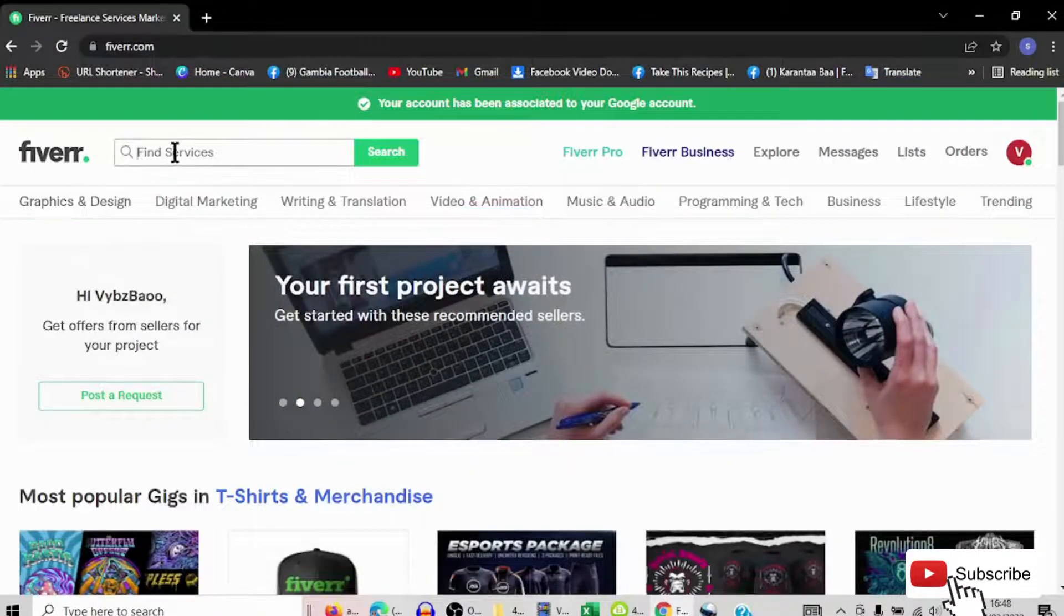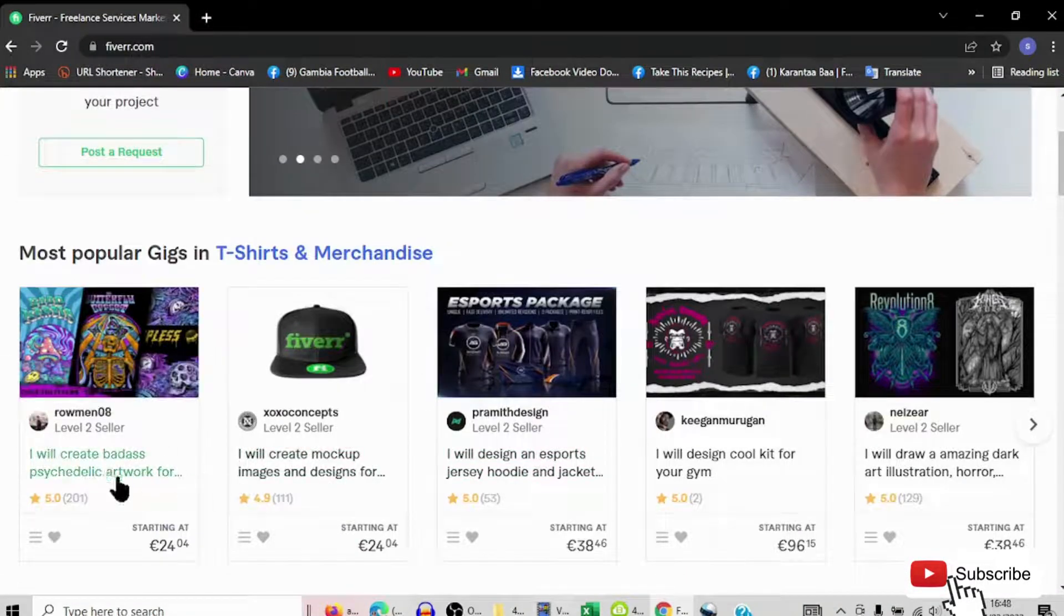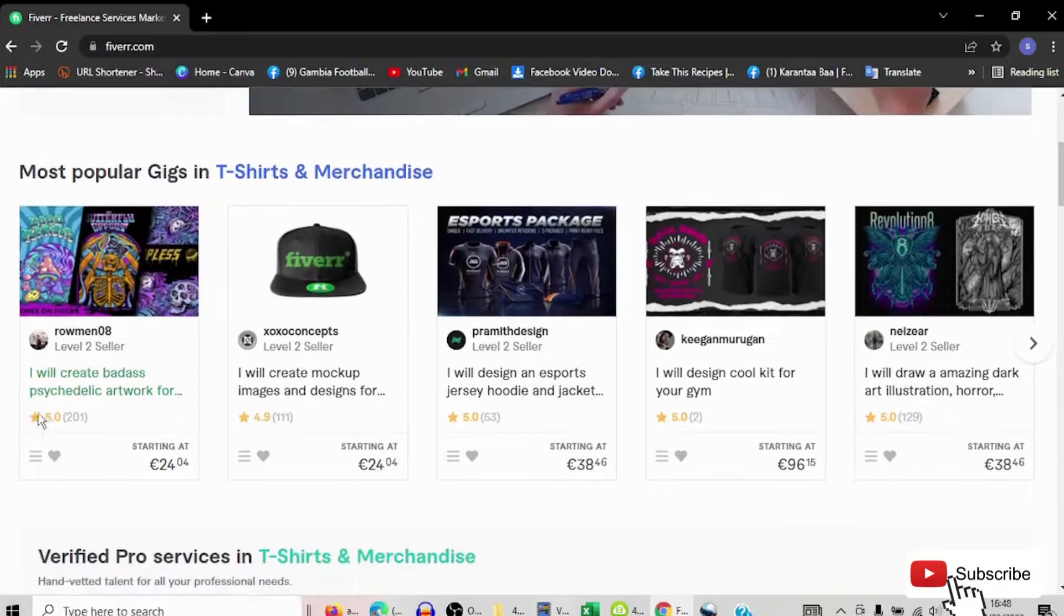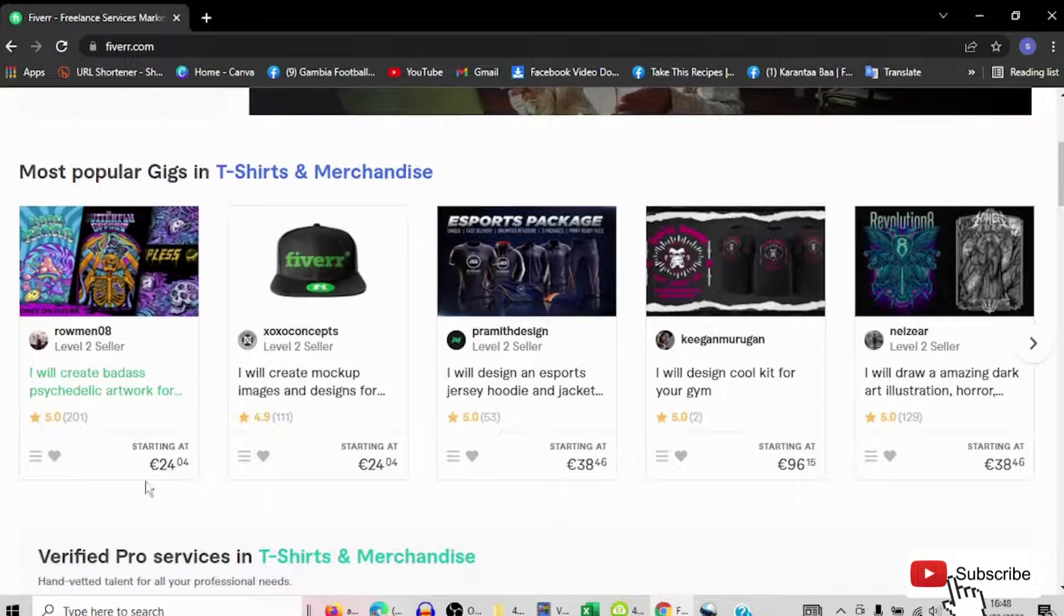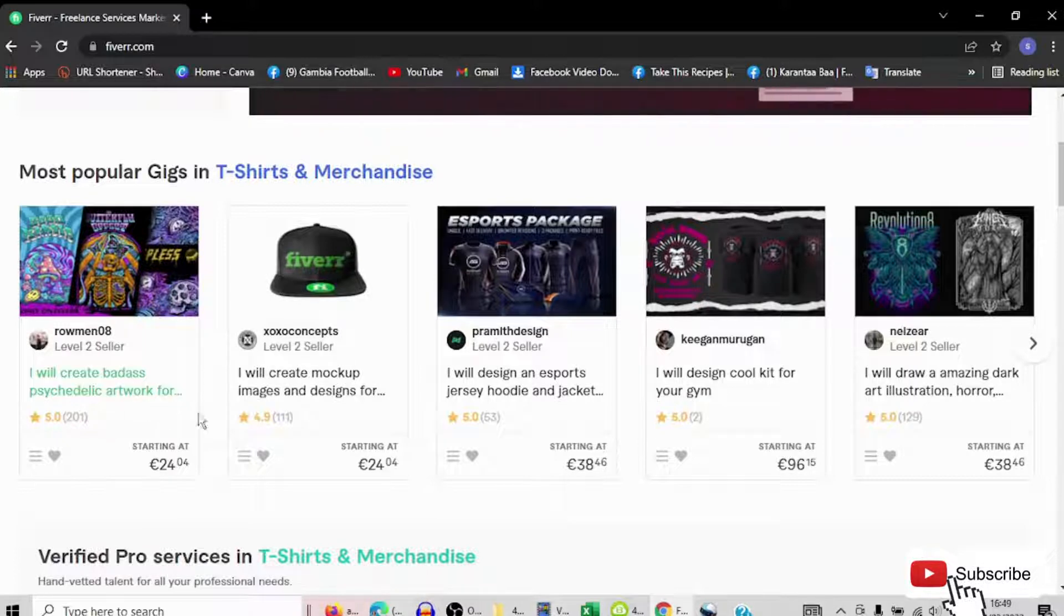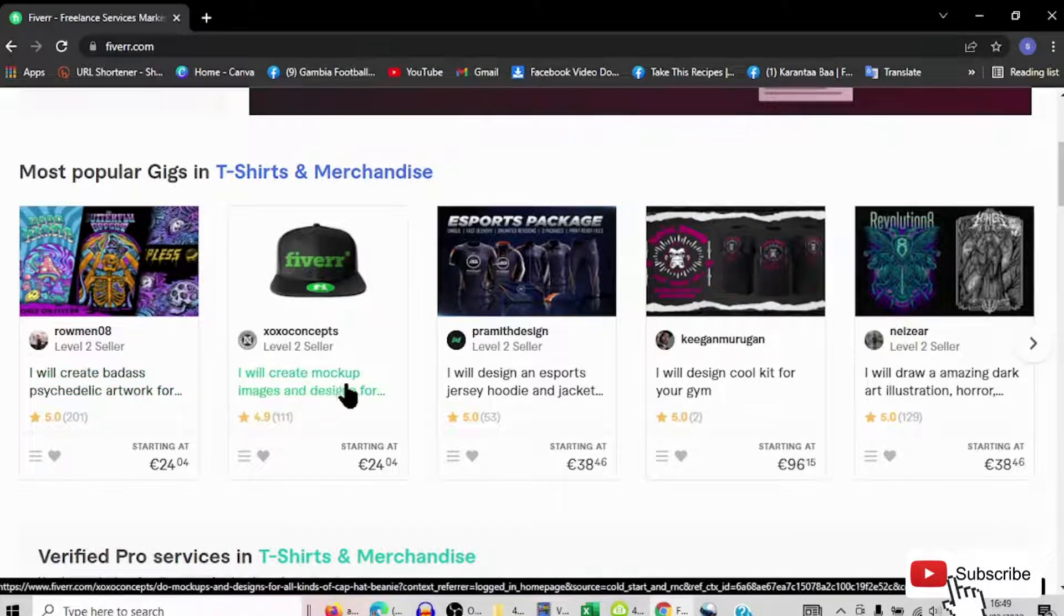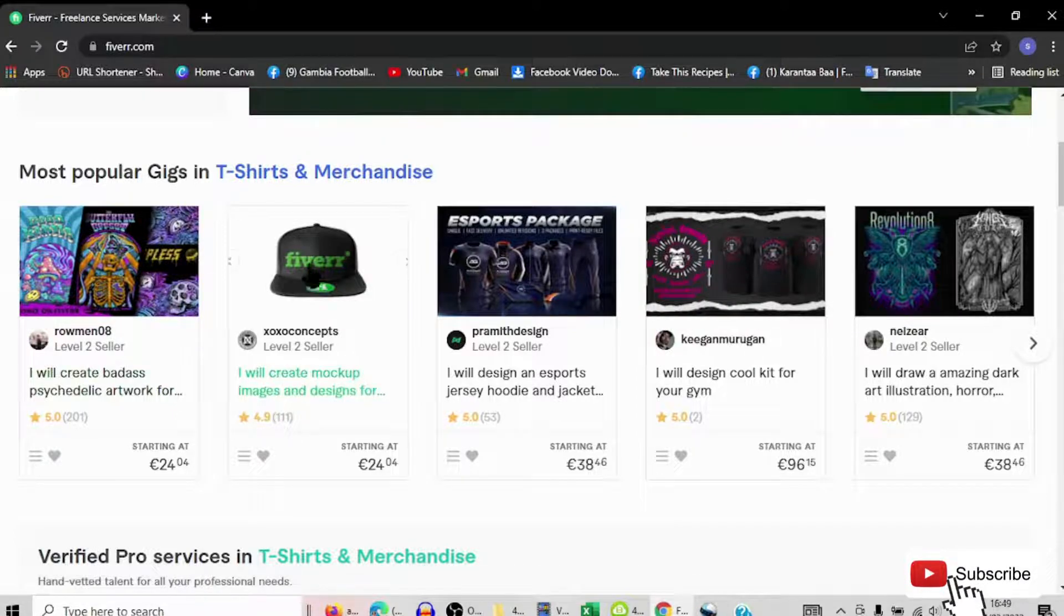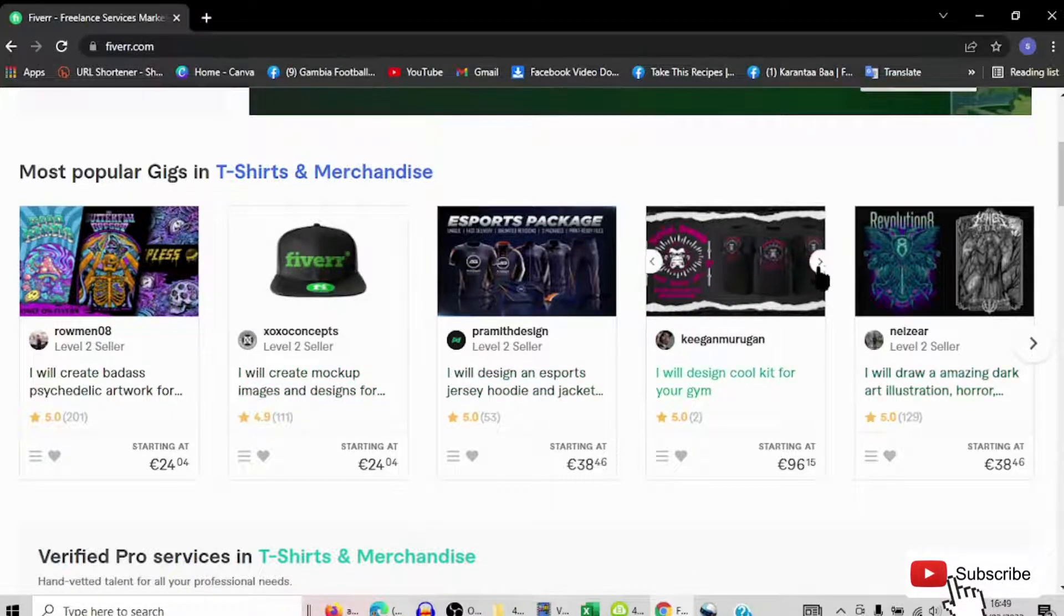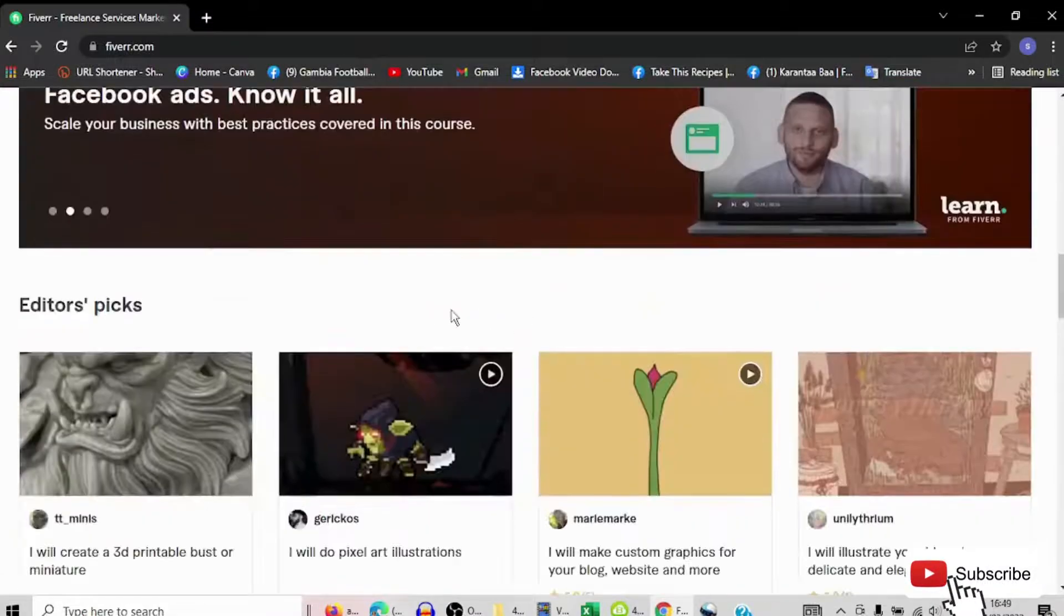When you enter, come here to the search button. You can see here they have so many offers. This guy said I will create banners and paste it in the artwork. This one said I will create a mock-up image. These people offer you so many things.